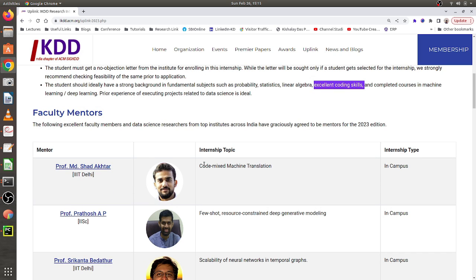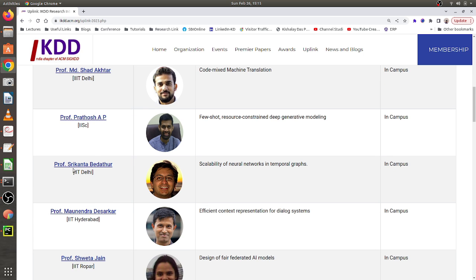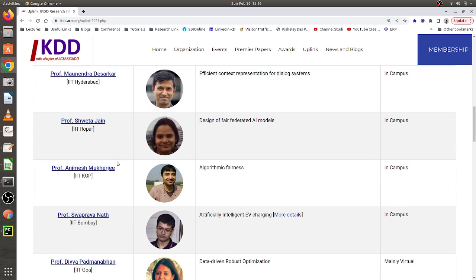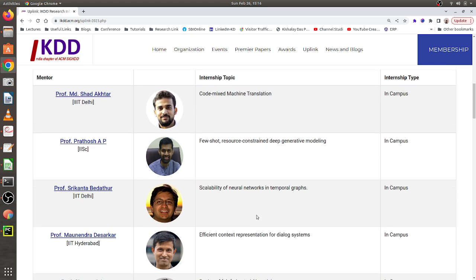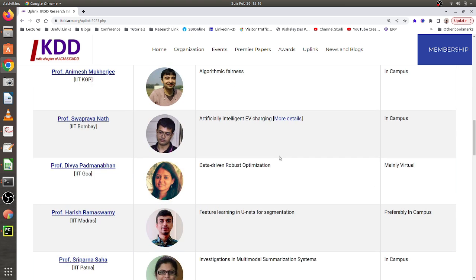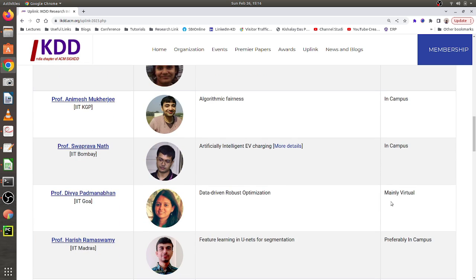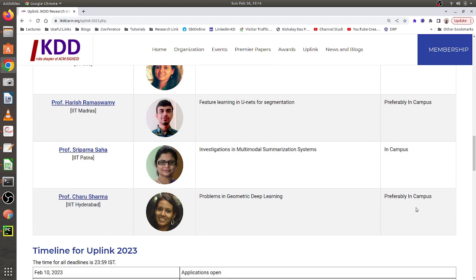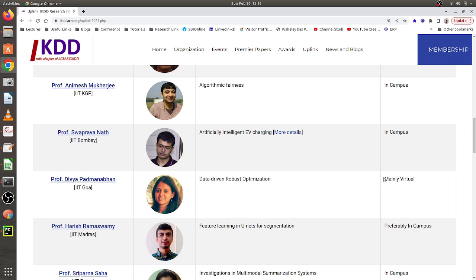Here are the faculty mentors in UPLINK 2023 who are offering positions. They include Dr. Saad Akhtar from IIIT Delhi, Professor Partha Pratim Talukdar from IISc, Professor Shikhar Vaidya from IIT Delhi, and others. These professors are very renowned in their respective areas. Their research topics are listed, for example Professor Talukdar is offering resource-constrained deep generative modeling, and Dr. Akhtar is offering code-mixed machine translation. The third column indicates internship type — most are in-campus, with only one from IIT Goa being mainly virtual.